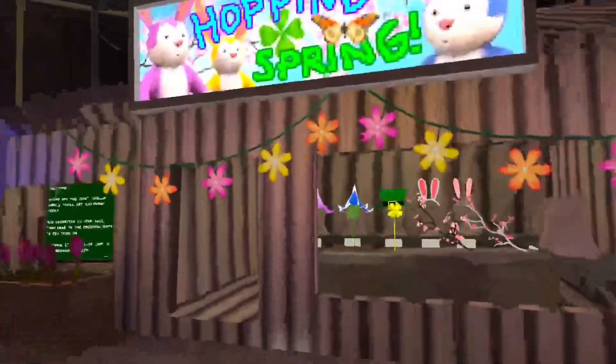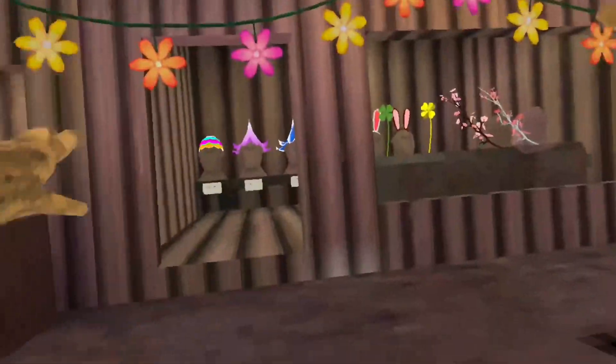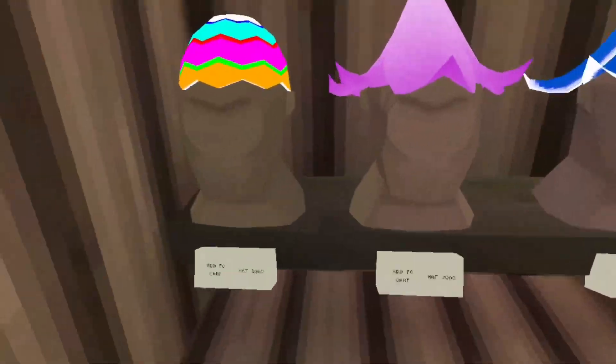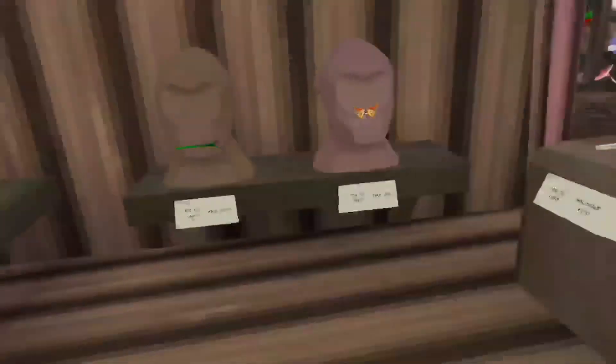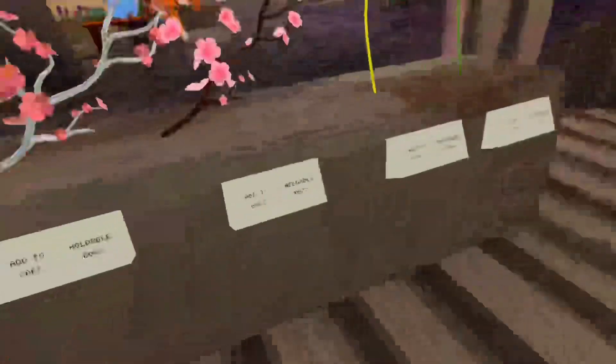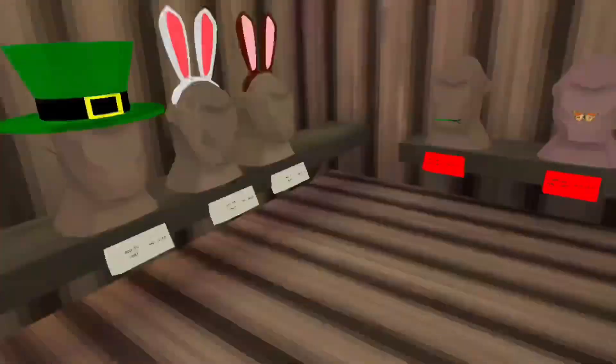And we got the spring flashback. Look at all this stuff, look at all this.